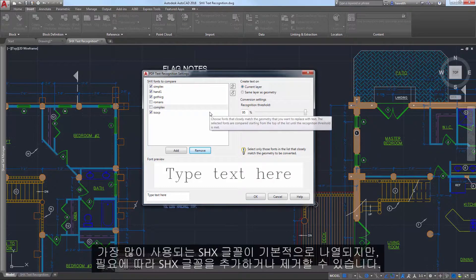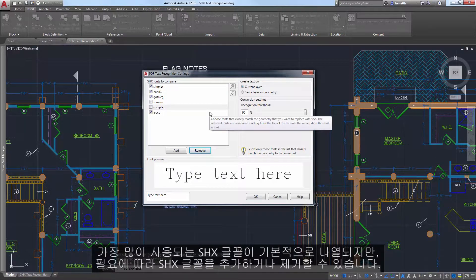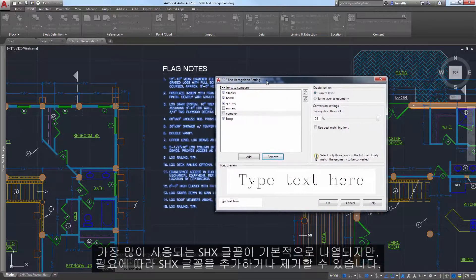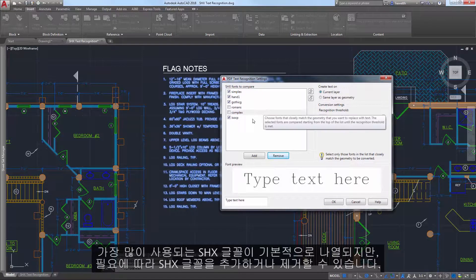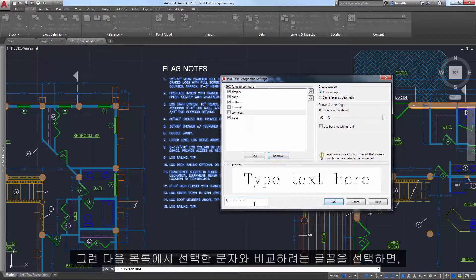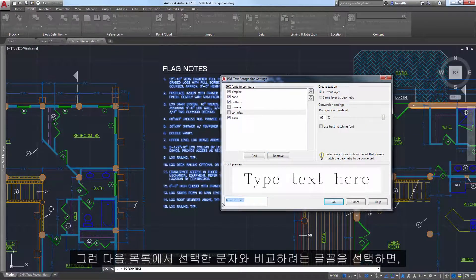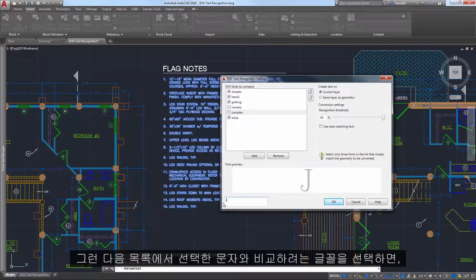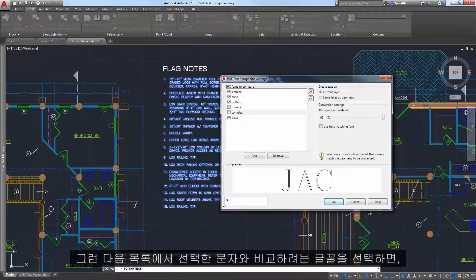The most common SHX fonts are listed by default, but you can add or remove SHX fonts based on your needs. Then, select which fonts in the list you want to compare against the selected text.